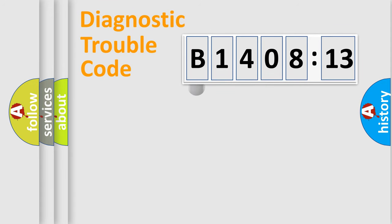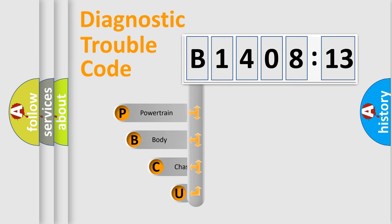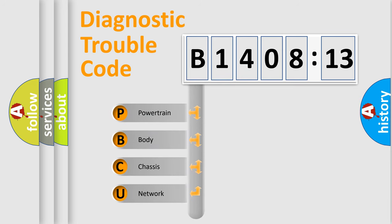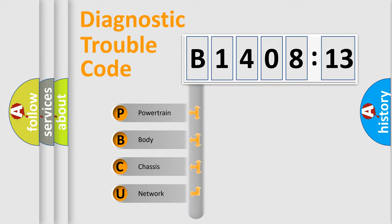First, let's look at the history of diagnostic fault code composition according to the OBD2 protocol, which is unified for all automakers since 2000. We divide the electric system of automobile into four basic units.